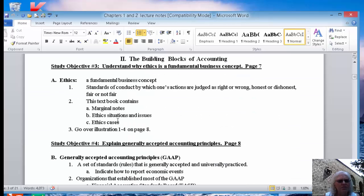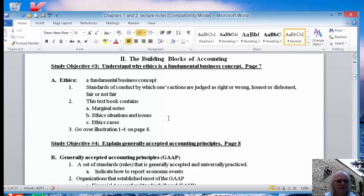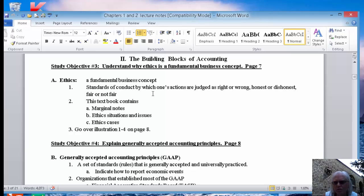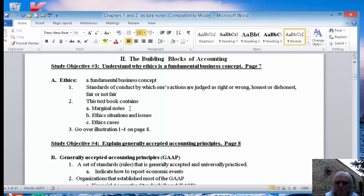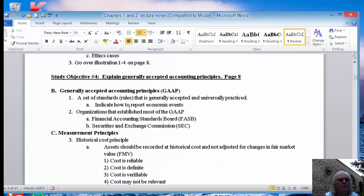Then it starts in with building blocks of accounting, and the first building block is ethics. In this class, we will have total, complete, good ethics, both from a student perspective and from my perspective. In the textbook, it talks about ethics as a business concept and it gives you some ethical examples of things that happen in the real world. Some of them are very interesting and some of them you can probably skip over.